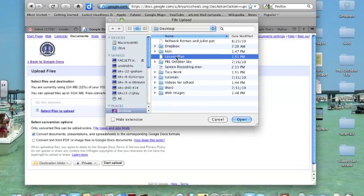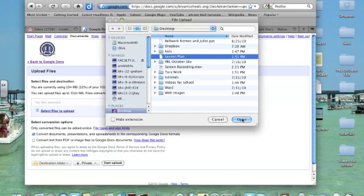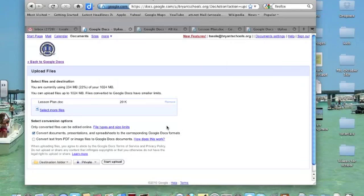You could select more than one file if you wanted to, but right now I just want to select one. I could highlight and select more if I needed to. So I'm going to select Lesson Plan and click Open.